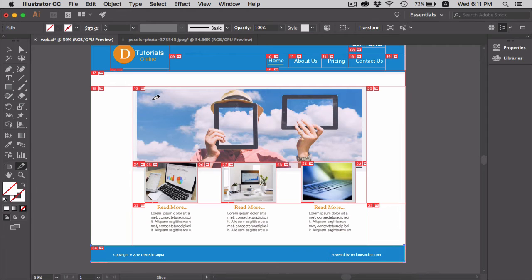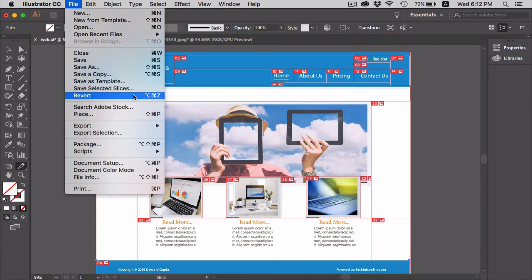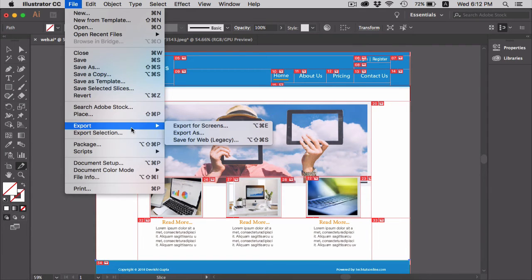After slicing the image, I'm going to export it. Go to File, Export, and then Save for Web.